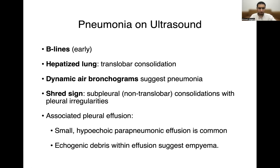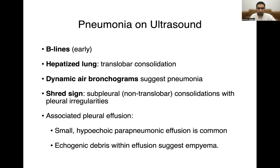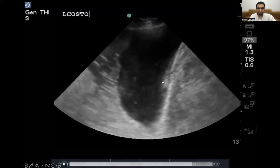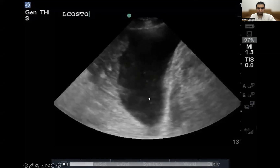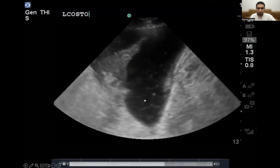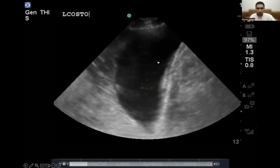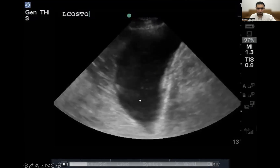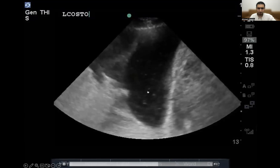When you look at effusions associated with pneumonia, pneumonias can be associated with small hypoechoic peripneumonic effusions — these tend to be quite common. If you start seeing echogenic debris floating within the pleural fluid, this is very suggestive of an empyema. Look at this view — you see the diaphragm, a pleural effusion, and these hyperechoic speckles floating in the pleural fluid. All these floating debris are very suggestive of an empyema.